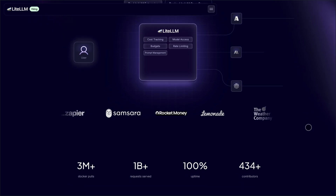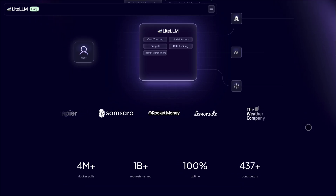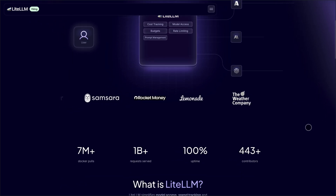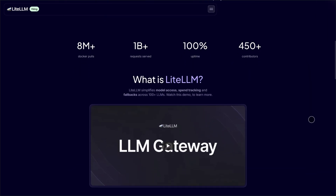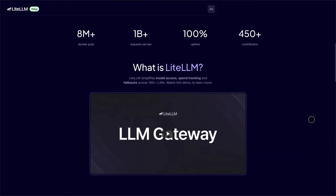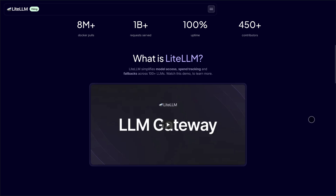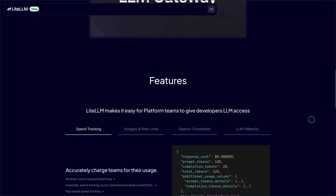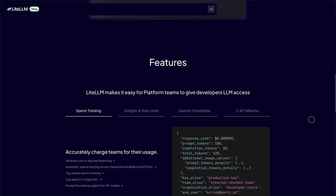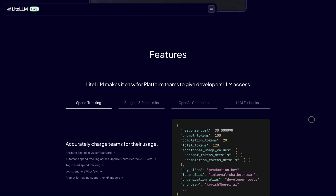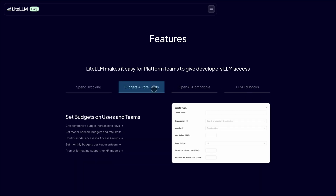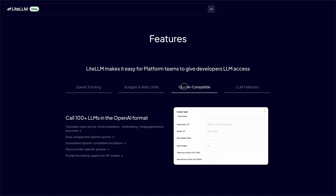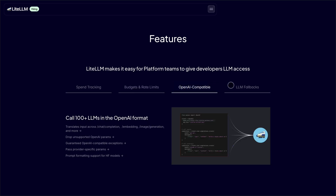Starting with LightLLM. It's a unified API gateway that gives developers access to over 100 LLMs, like OpenAI, Azure, Gemini, Bedrock, and Anthropic, all through a single OpenAI-compatible interface. Think of it as the control center for managing models, costs, and reliability. It handles load balancing, fallbacks, and rate limiting.